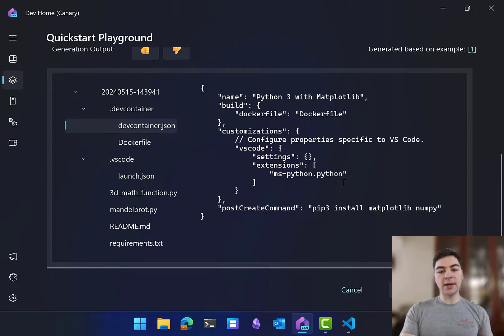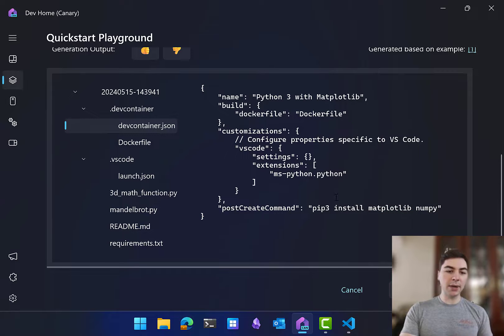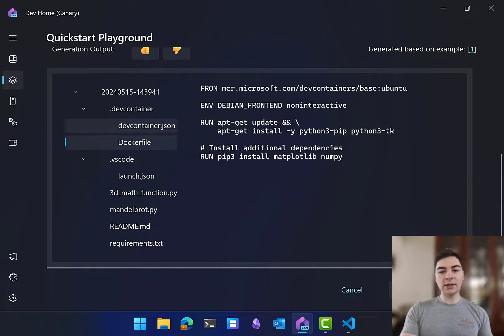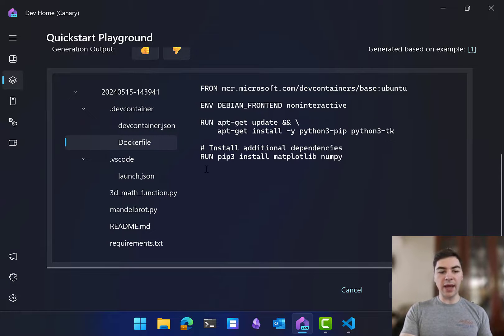I need to install the matplotlib and numpy packages inside of Python. And then the Dockerfile is saying, I need to grab Ubuntu and install Python inside of that.